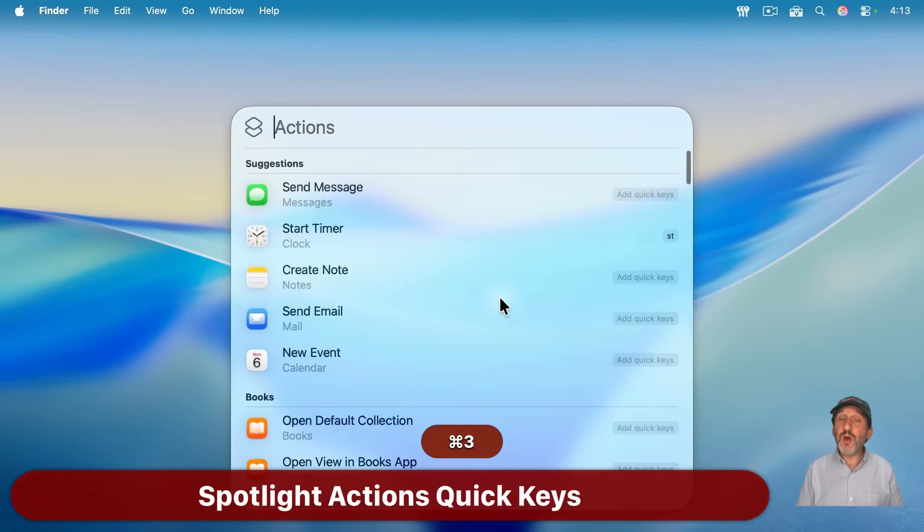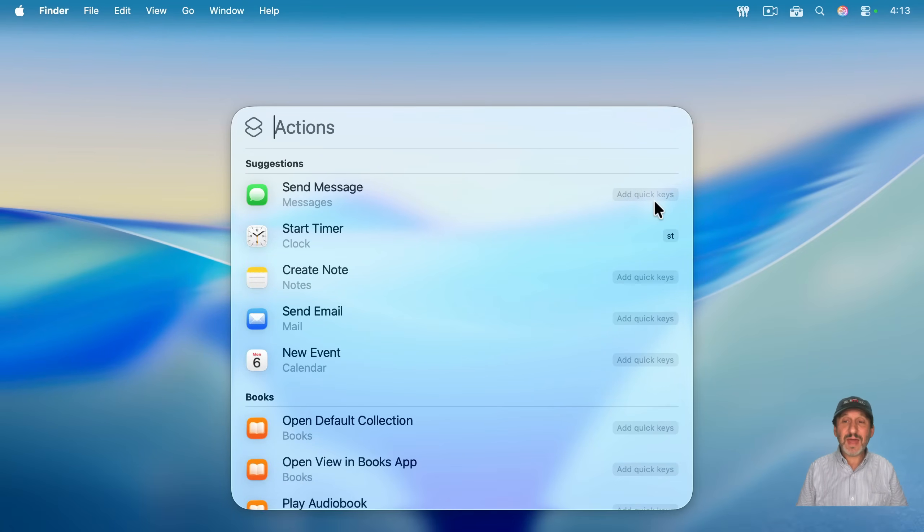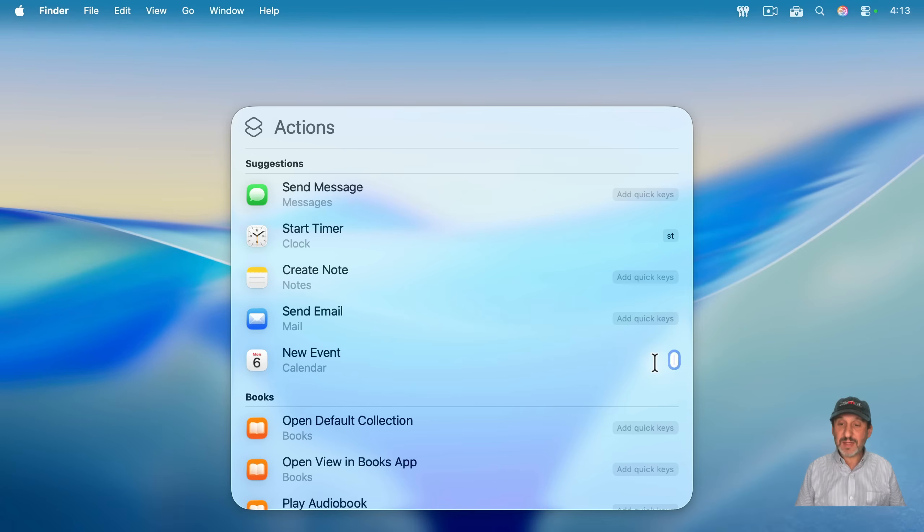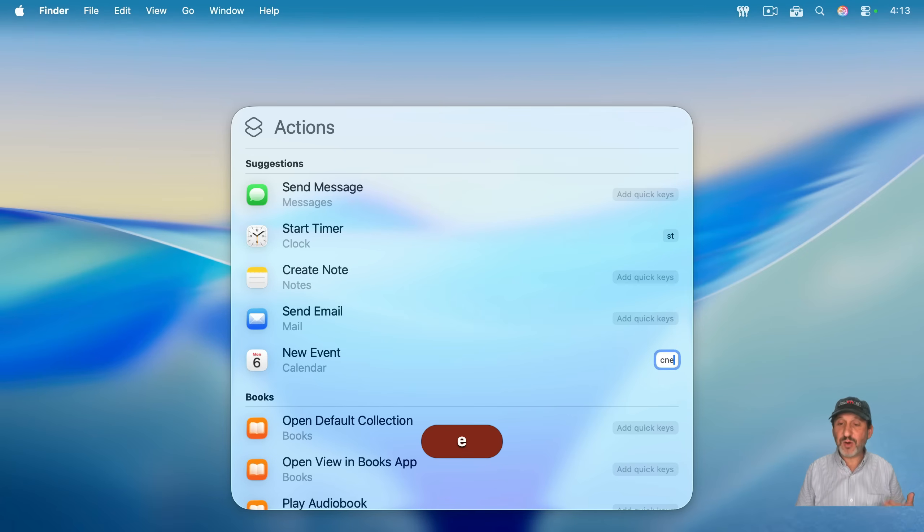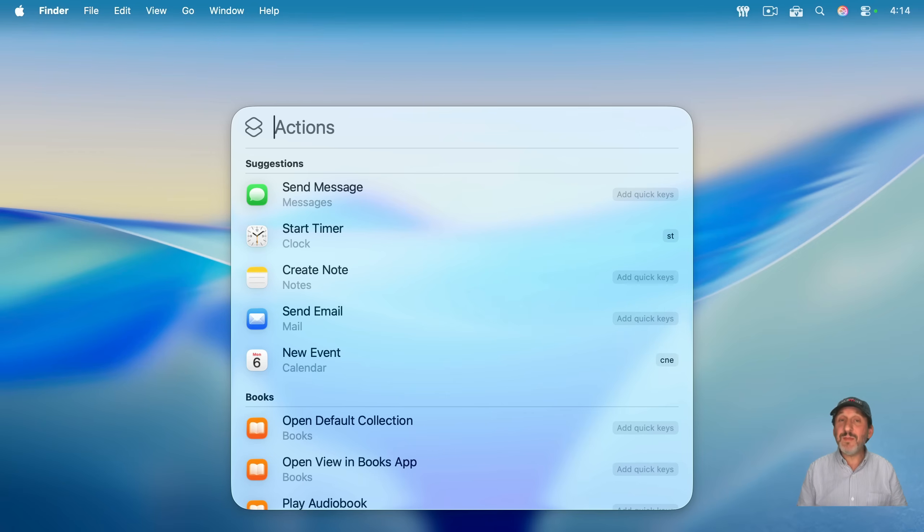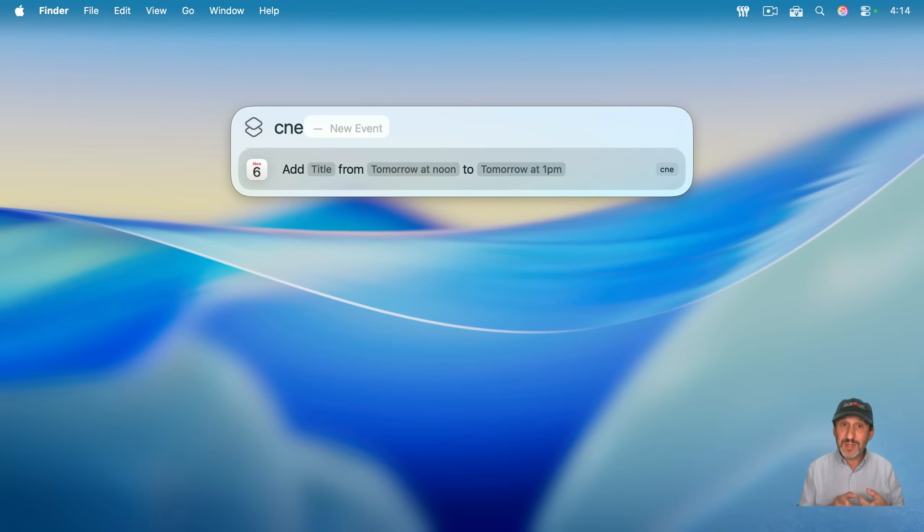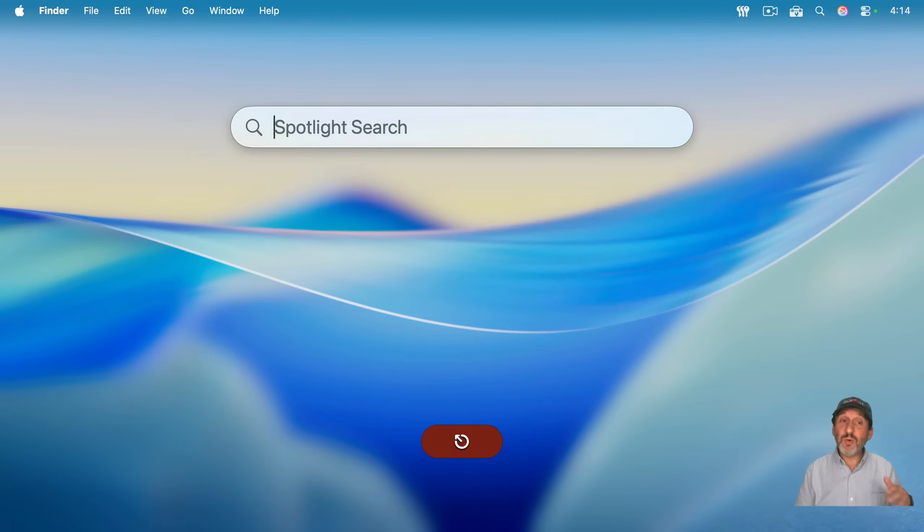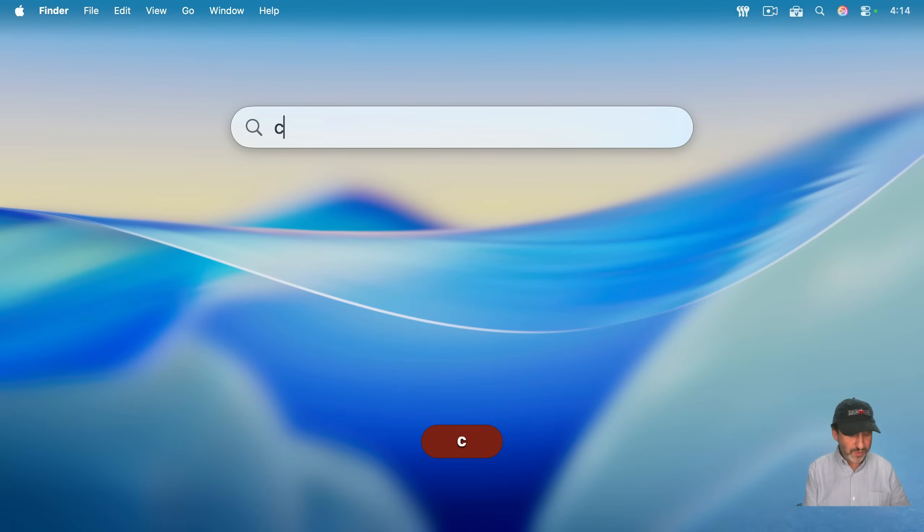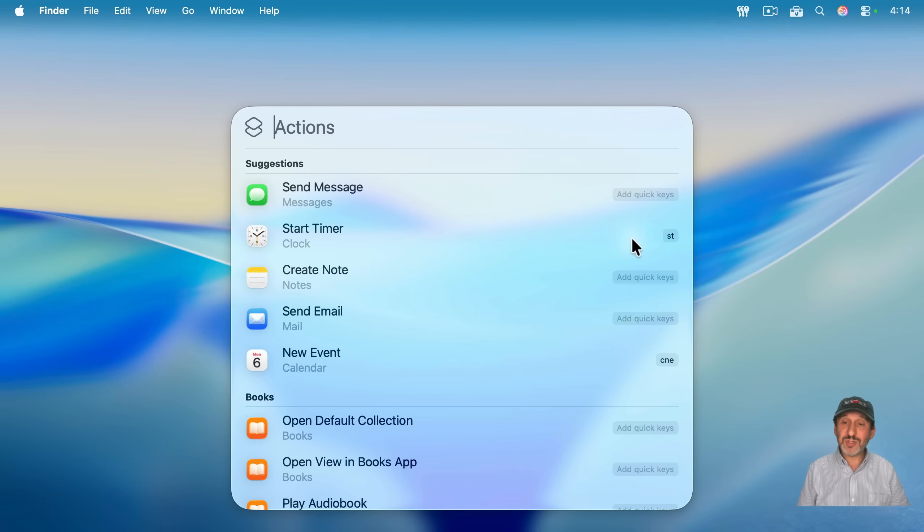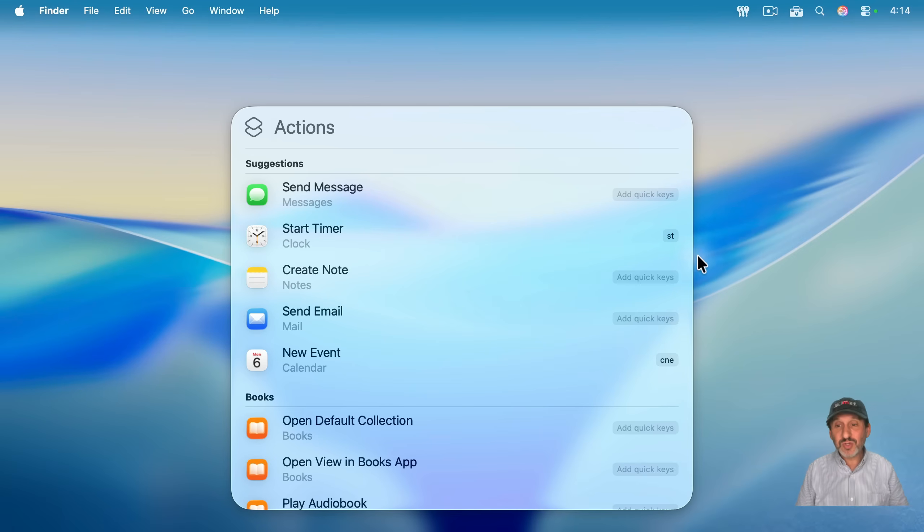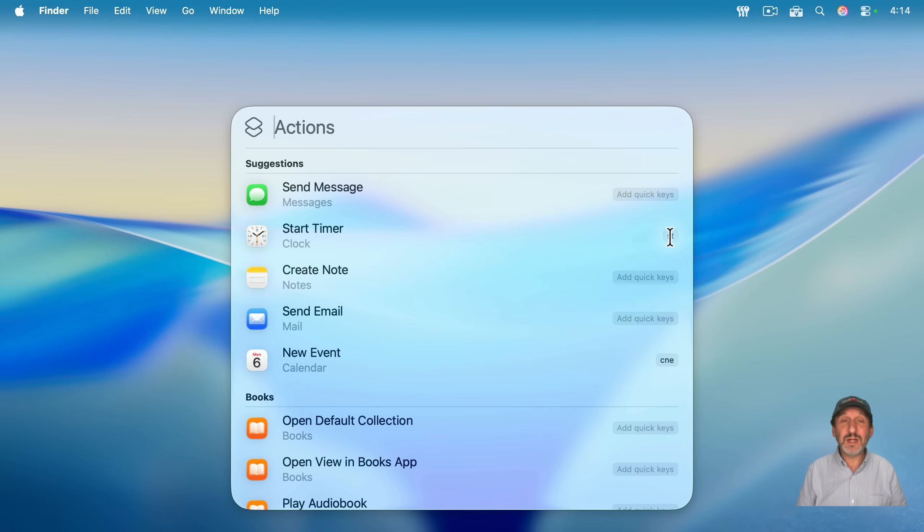Now, note something when you go to the Actions section. There's this thing on the right that says Add Quick Keys. For creating a new event, I could say CNE for Calendar New Event. And press Return. Now, I don't have to type New Event to get here. I can just type CNE. And it knows this is the one I want. And in fact, it will work in the regular universal mode of Spotlight Search. You can see it brings that up first. Note also that Start Timer has a set of quick keys there, ST. And I didn't even apply that. It just noticed I was using it. So it picked out some quick keys for me. But I can click on it and change it if I want.